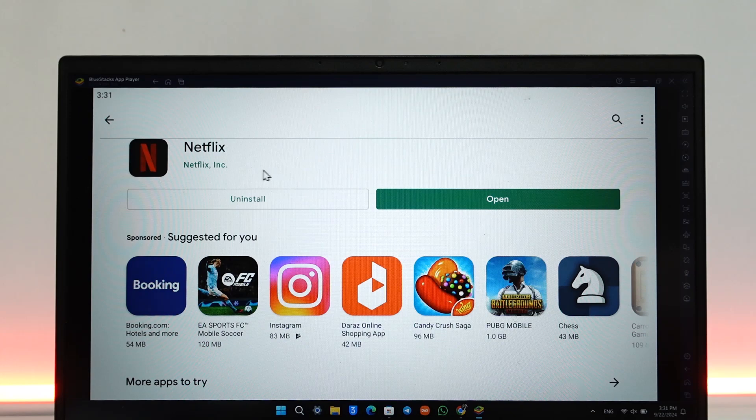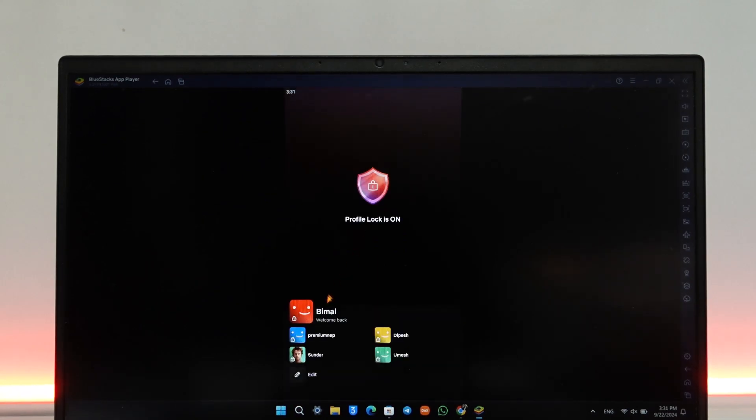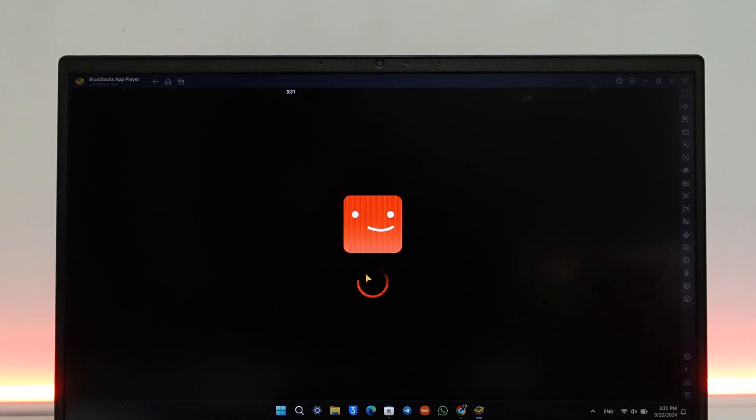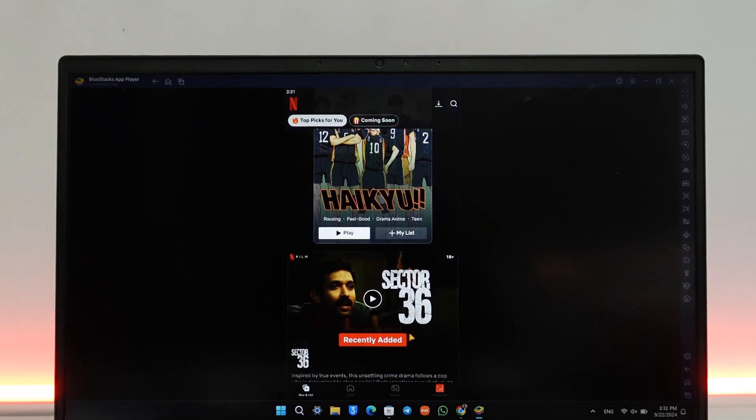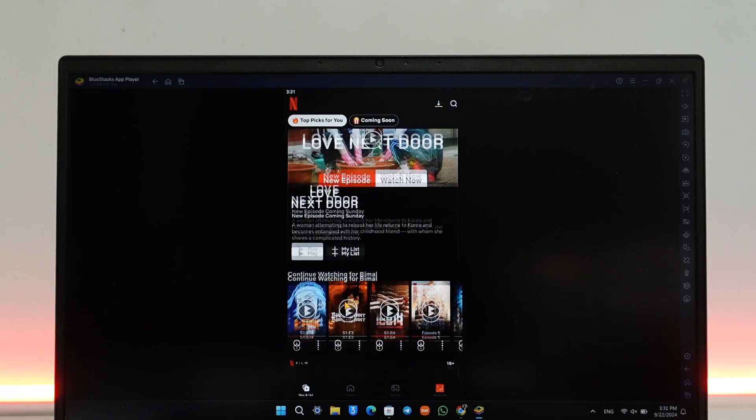Just log in your Google account and download the Netflix app. Since this is the Android version of the Netflix app, you will be able to find all of the features that you have on your smartphone. From here, you can simply tap on any shows that you want and you'll find the download button.